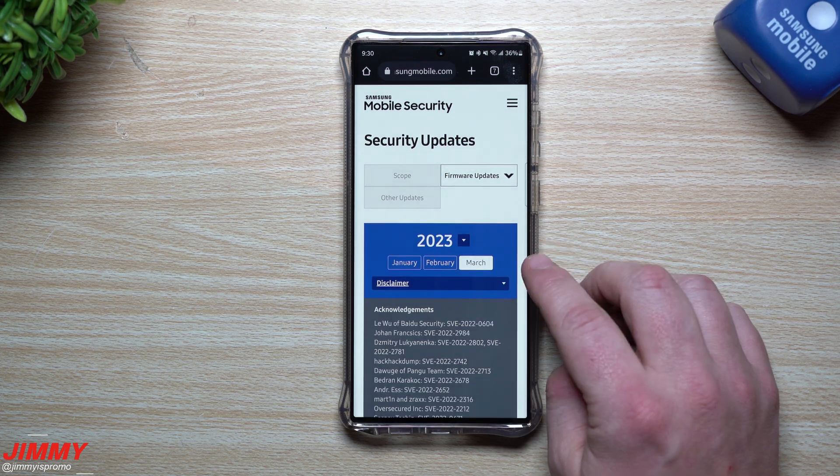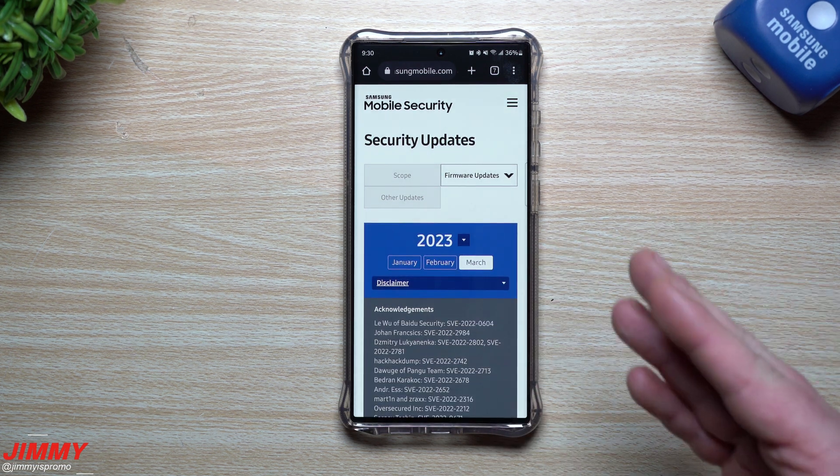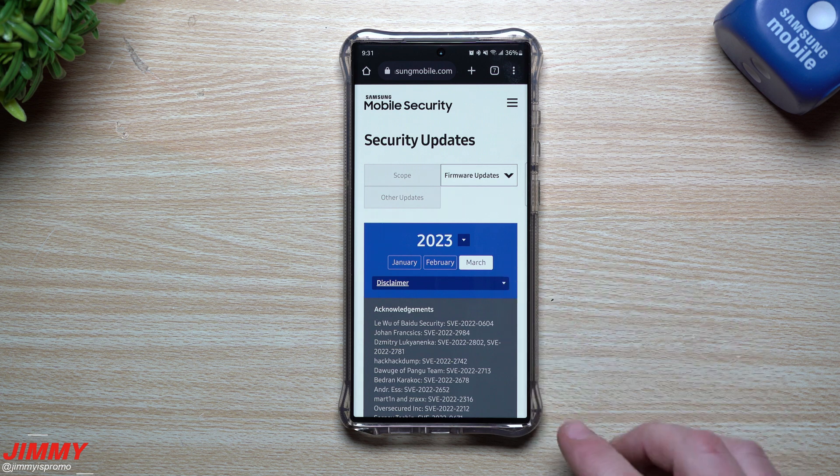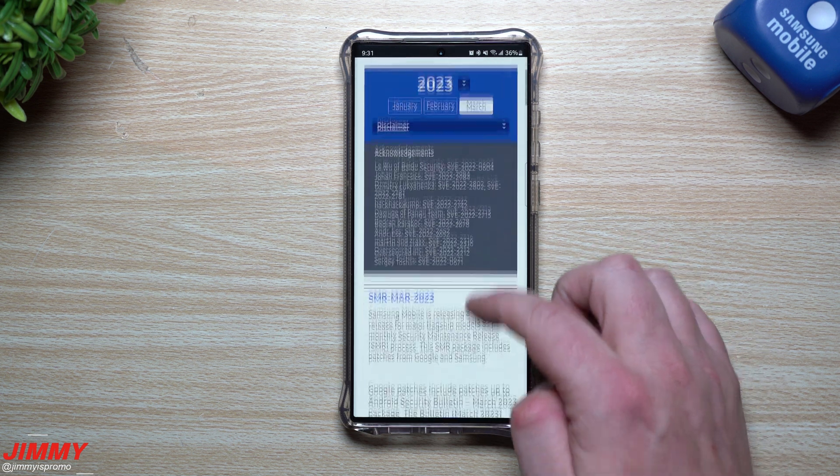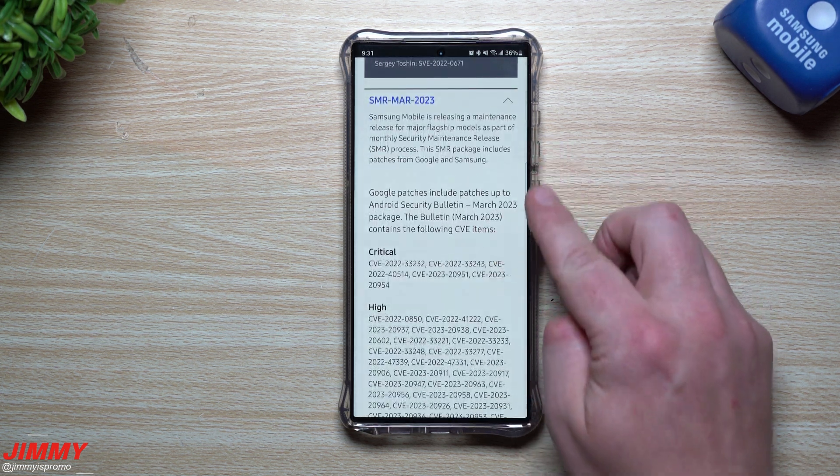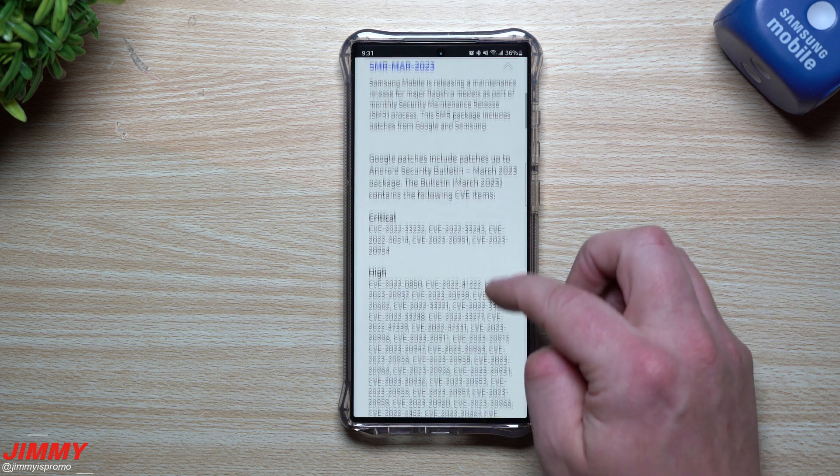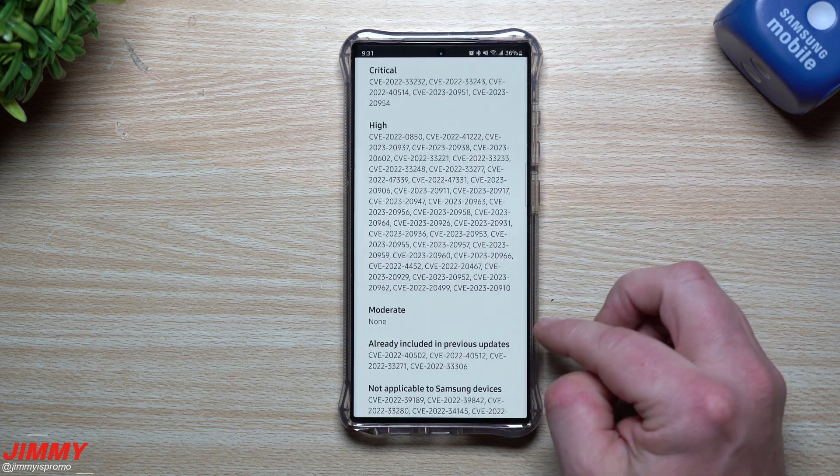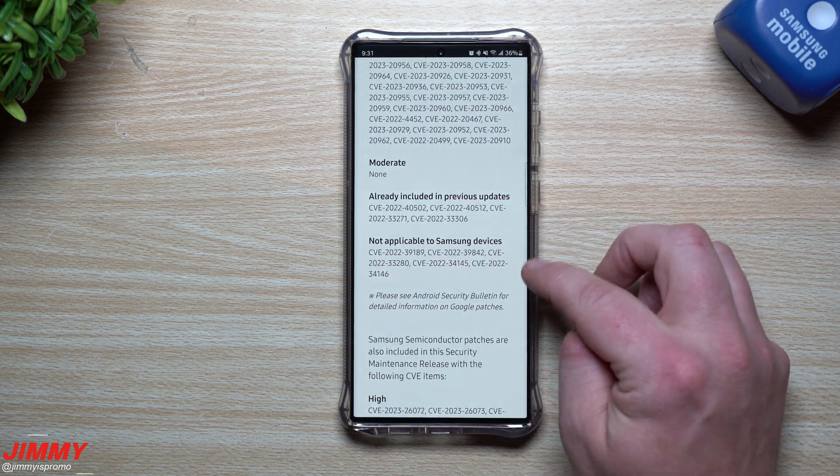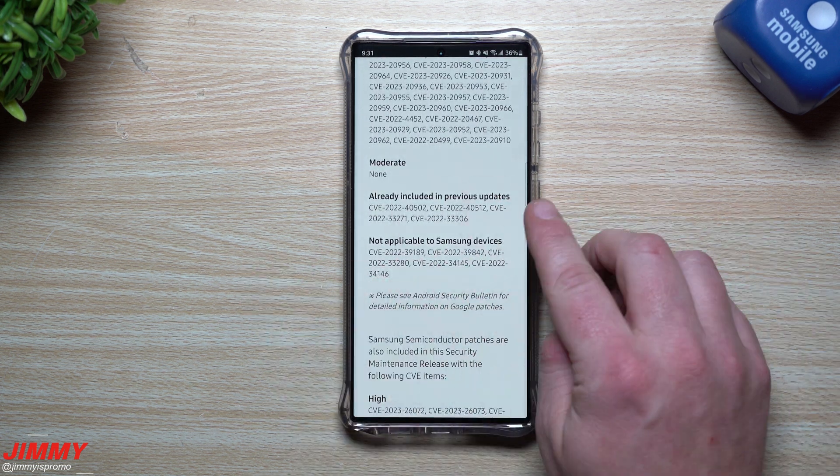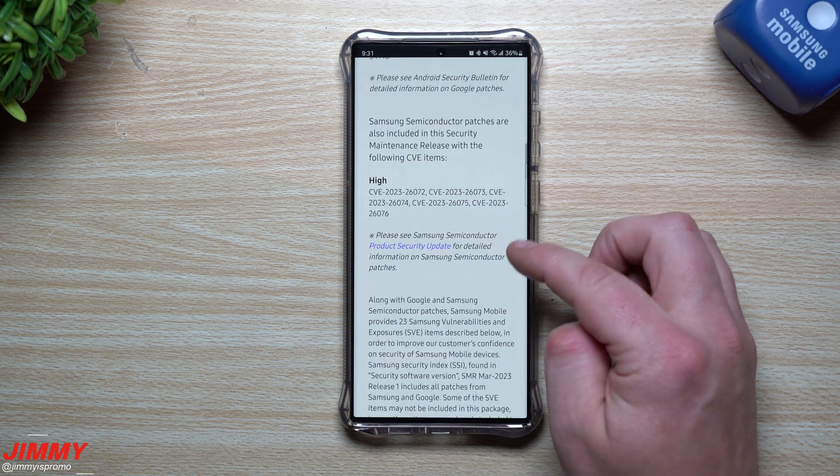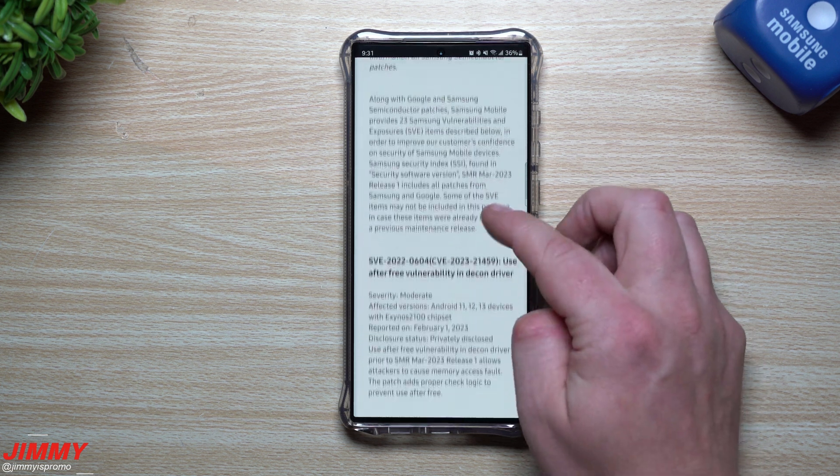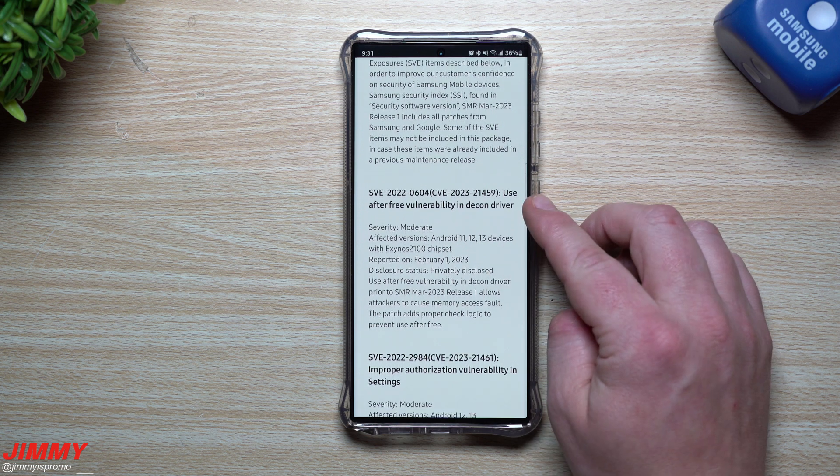And then when we take a look at the one for March, which is right now. So anytime that you do an update, you're just going to leave it at the latest option right there. So down over here, let's see here, Google patches include up to whatever. So here's a few criticals. Here's those highs. None of them are moderate. Again, some of these were already included possibly in previous updates. And then when you take a look over into the Samsung ones, you'll be able to take a look down over here.